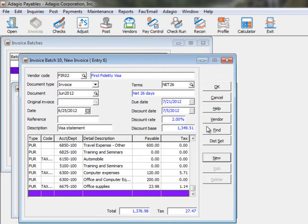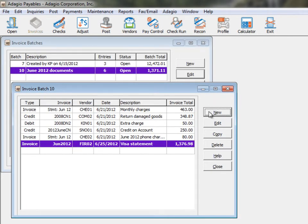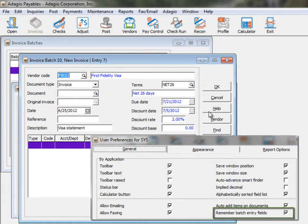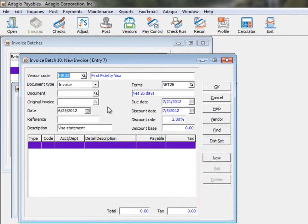After saving a document and creating a new one, a user preference option is available to remember the vendor code, document type, date, reference, and description from the previous entry.